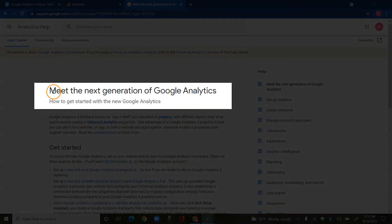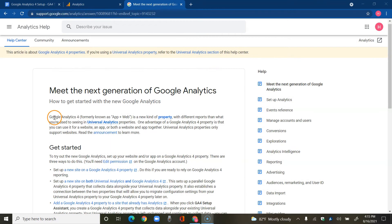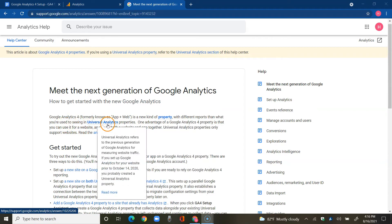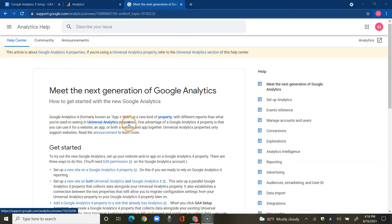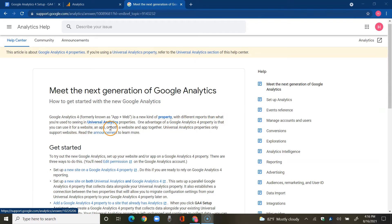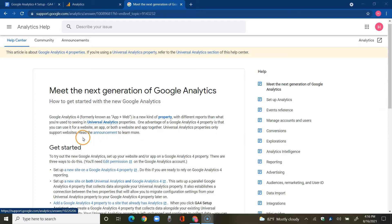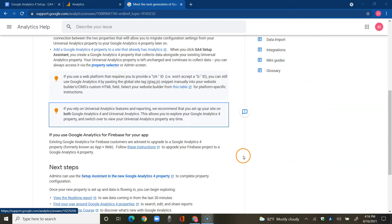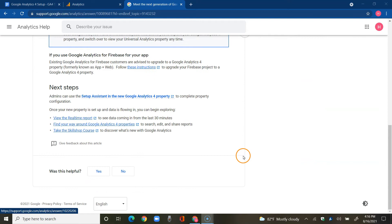Meet the next generation of Google Analytics. Google Analytics 4, formerly known as App Plus Web, is a new kind of property with different reports than what you're used to seeing in Universal Analytics properties. One advantage is that you can use it for a website, an app, or both together, whereas before Universal Analytics properties could only support websites.